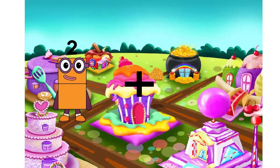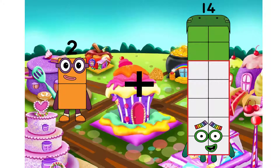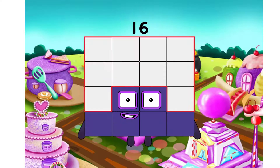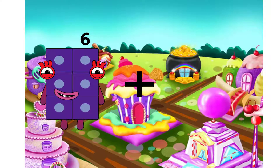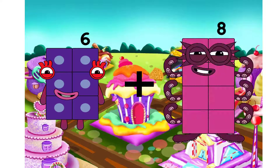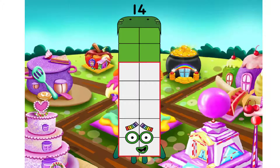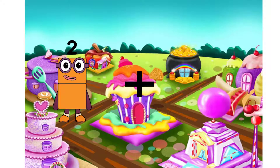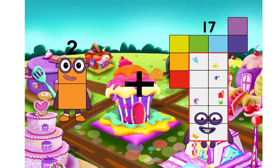Two. I will use plus. Fourteen. We have equal. Sixteen. I will use plus. Fourteen. We have equal. Nineteen. I will use plus. Eight. We have equal. Fourteen. I will use plus. Two. I will use plus. Eight. We have equal.